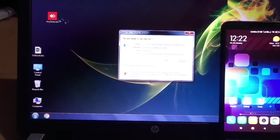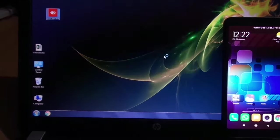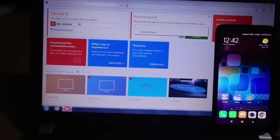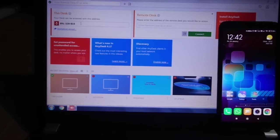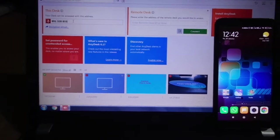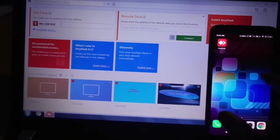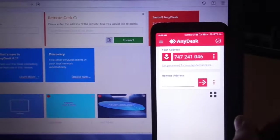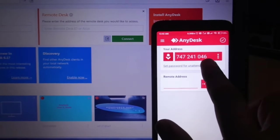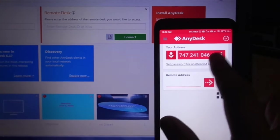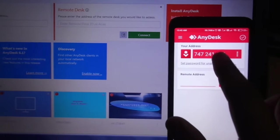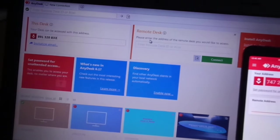Open AnyDesk in your computer or laptop. This is the address of my laptop. I need to open AnyDesk on my mobile, and this is the address of my AnyDesk on my mobile. So I need to enter this address into my remote desk in laptop.